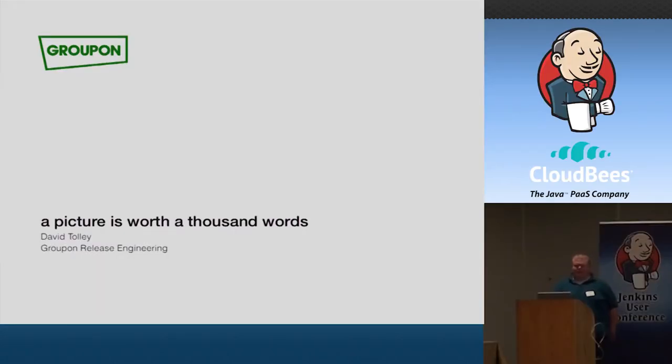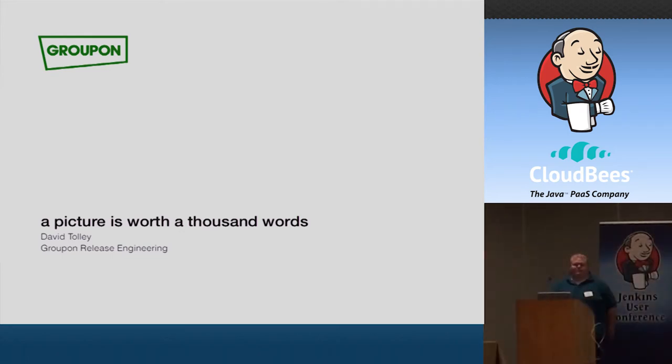All right, I'm just going to go ahead and get started. It's about a minute away, but might as well start now. Anyways, my name is David Tolley. I'm part of the release engineering team at Groupon.